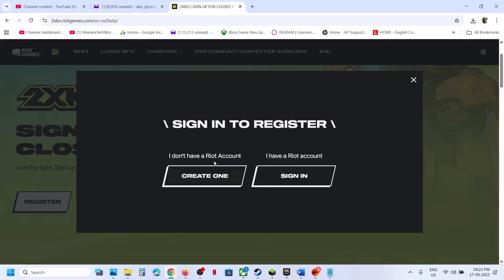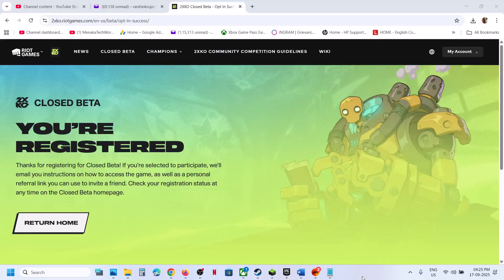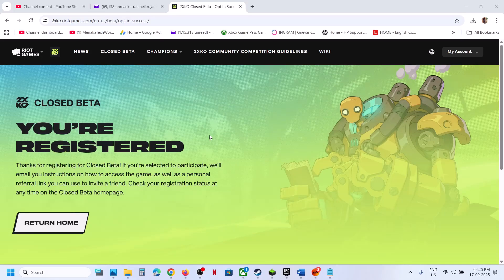And over here you will see the register option. So hit register. If you have a Riot account, you can just click on sign in and then log in with your Riot account. If you don't have it, you can create one. Now, once you sign in or log in with a Riot account, once you create an account and then log in, here you can see you are registered.